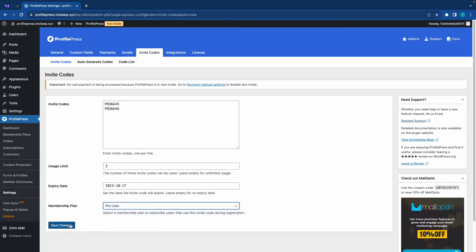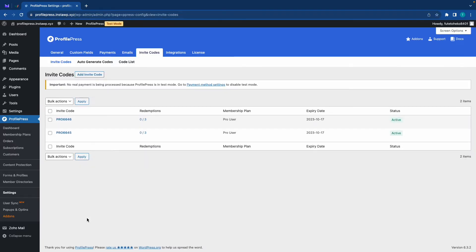Once we're done, we'll save our changes. And by the way, you can find detailed tutorials on how to configure membership plans in the description down below. So at the moment, we have two different invite codes.